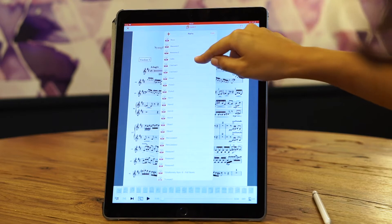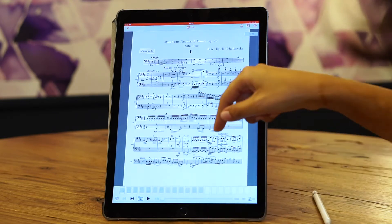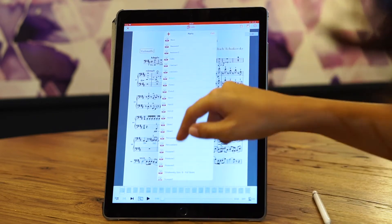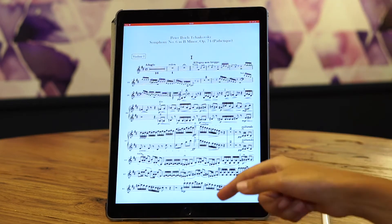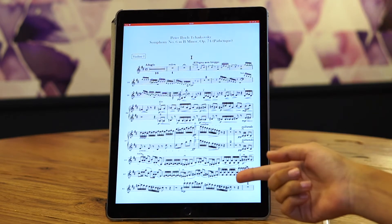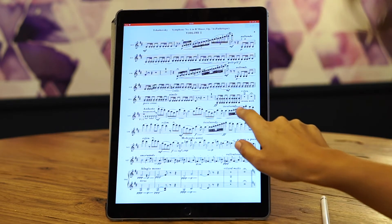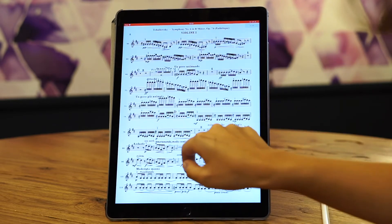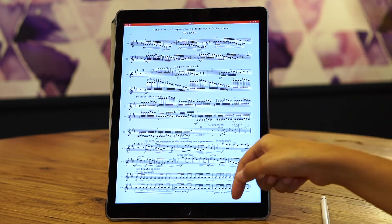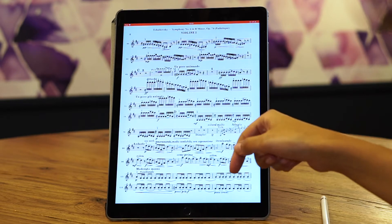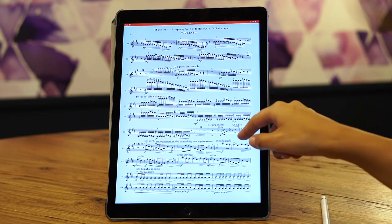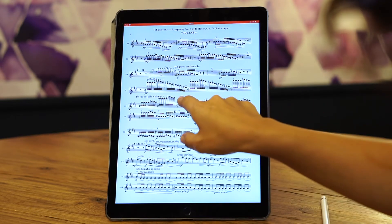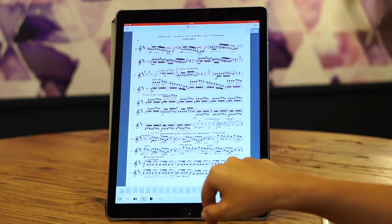You can be on the cello part but then in one click jump to the flute part. To flip pages you simply need to tap on the left and right side. You can also connect the iPad with a Bluetooth foot pedal to turn pages hands-free. To activate the toolbars you need to tap in the center of the screen.